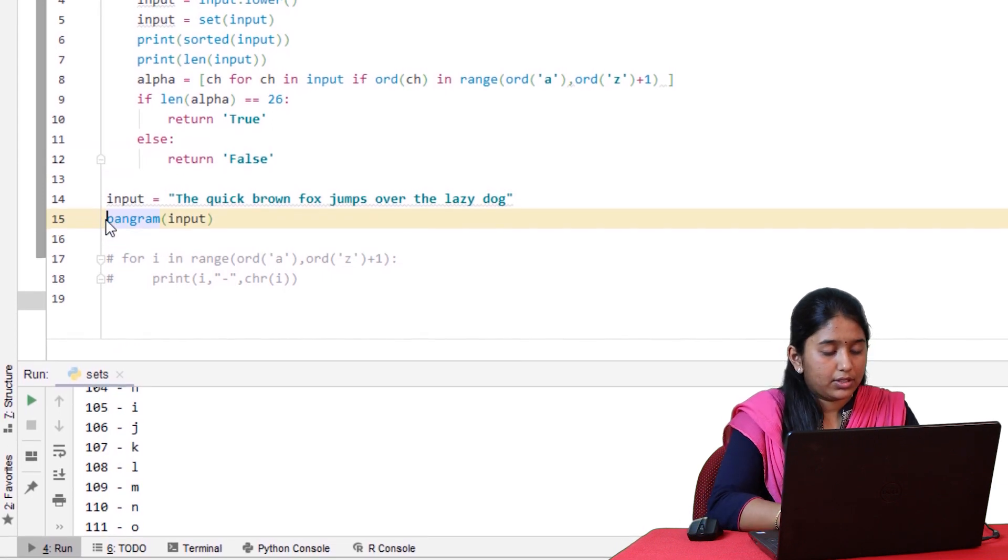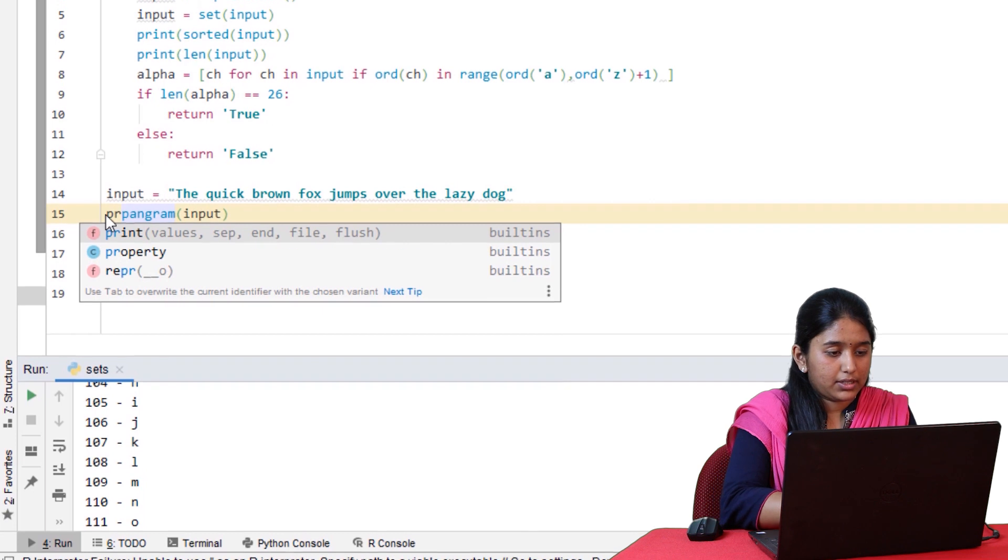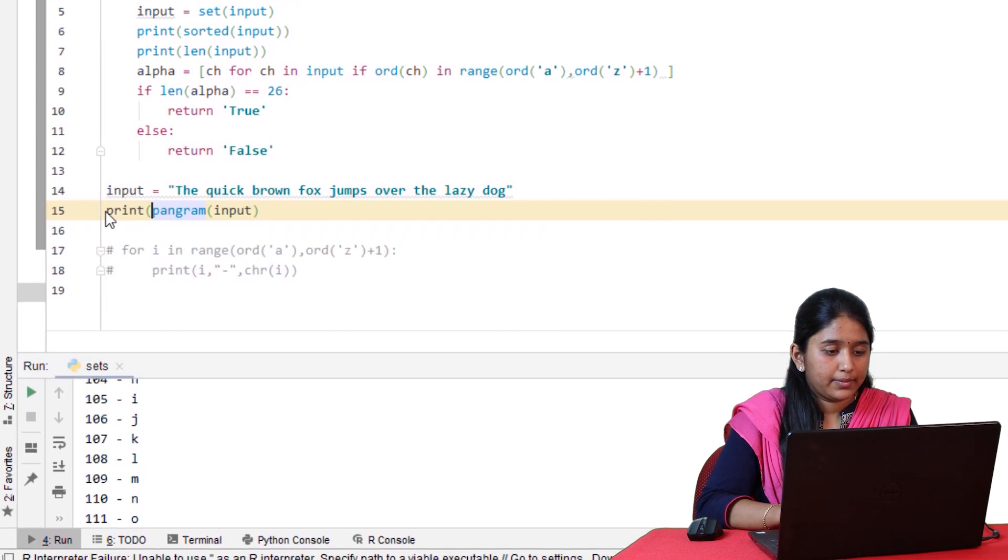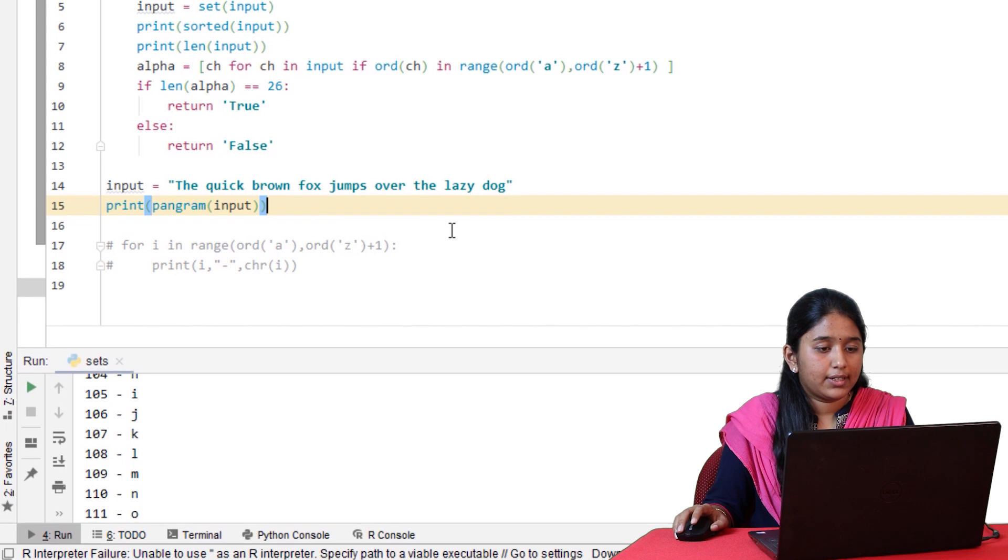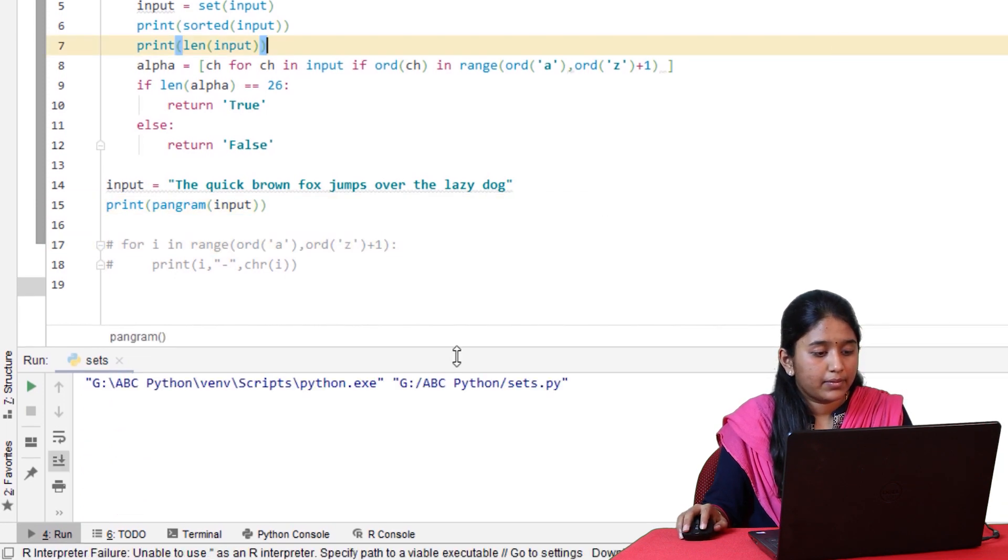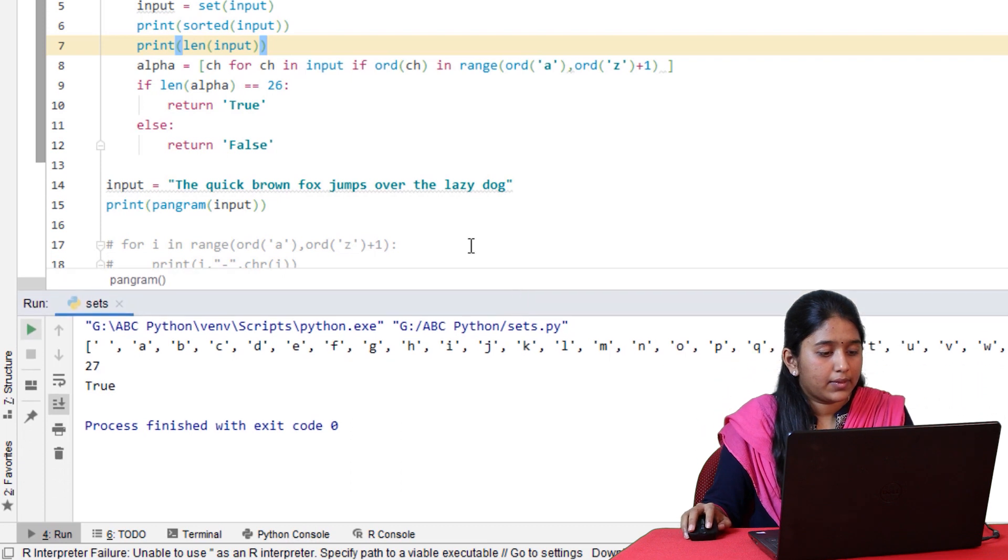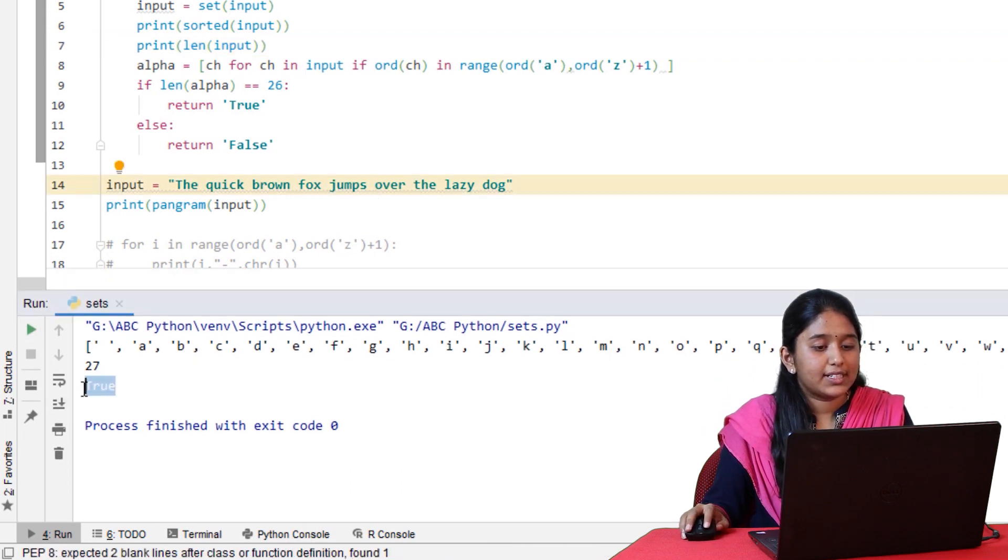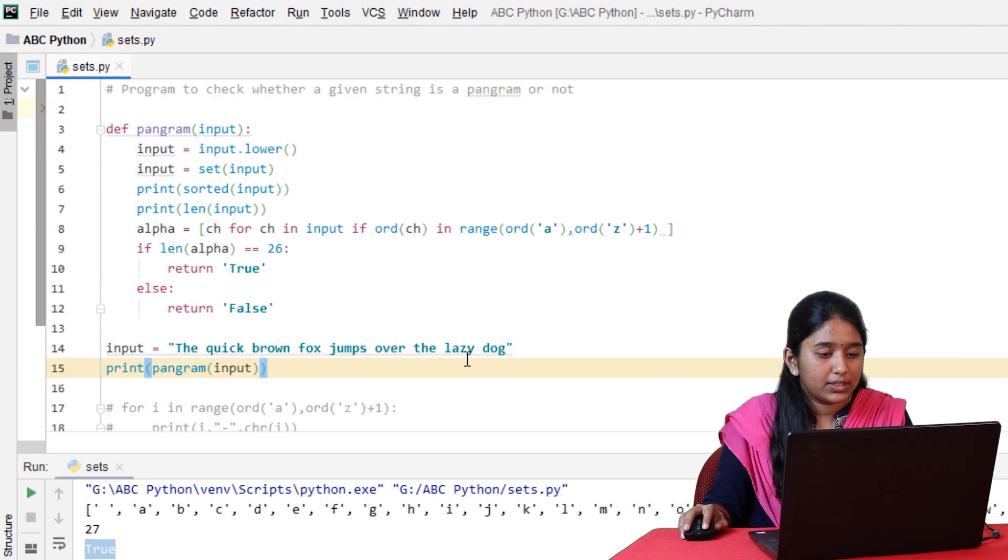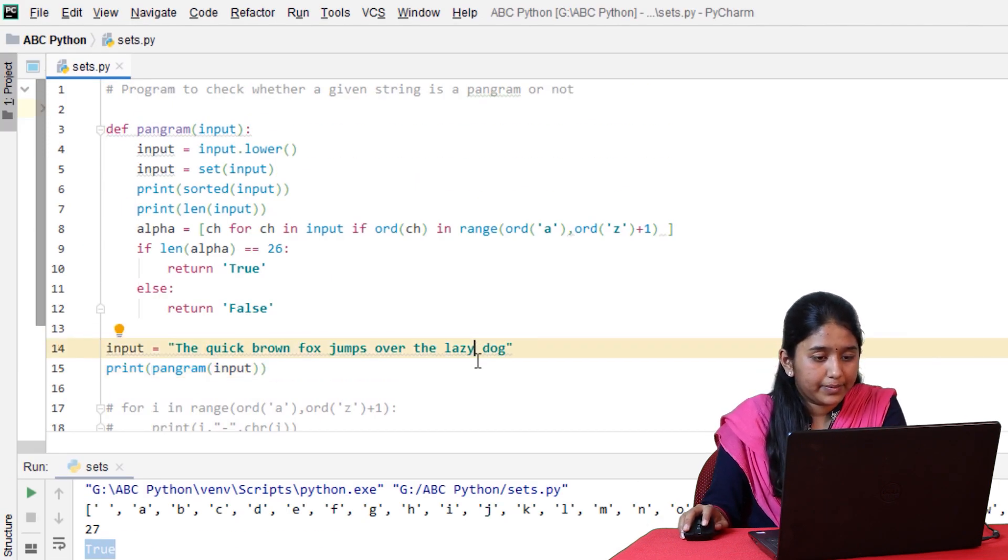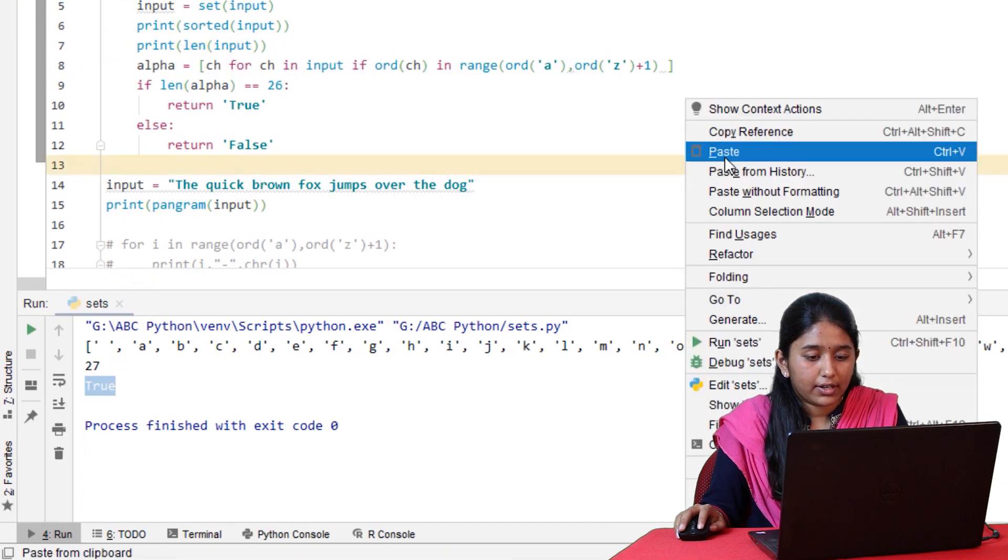Now let's introduce an if condition to check whether the length of this list comprehension is equal to 26 or not. If len of alpha is equal to 26 then return true, else return false. Let's call this function in a print statement. Click on run. It has written true because it is a pangram. Now let's remove some alphabets here and click on run. It has written false because all the 26 letters are not present in the given string.